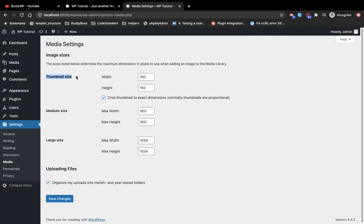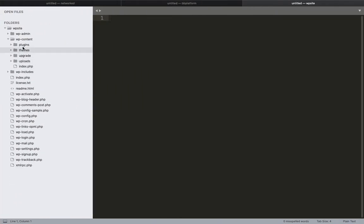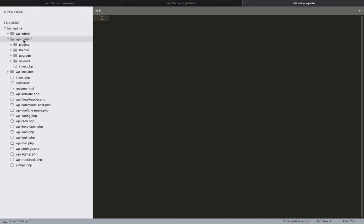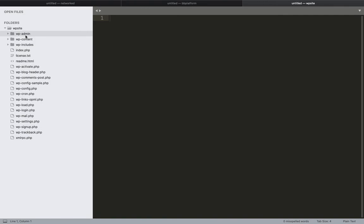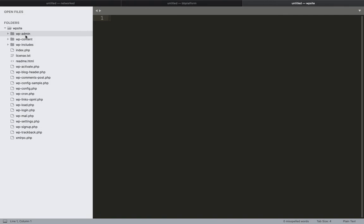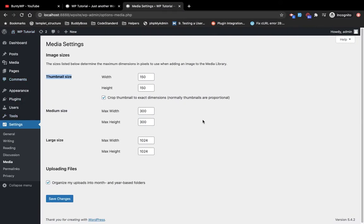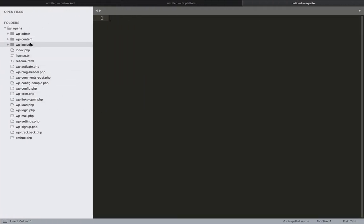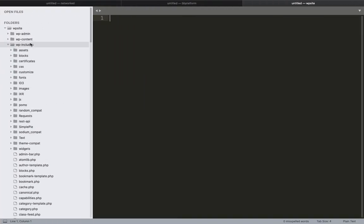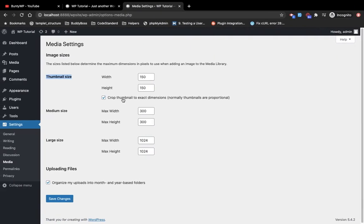This is all about WP content. Another folder is WP admin, which is responsible for the screen we are seeing in the admin section. WP includes is responsible for the functions which can be used on backend as well as frontend.